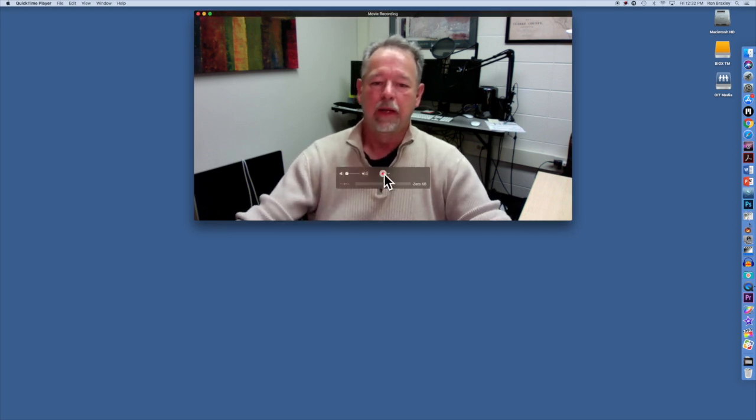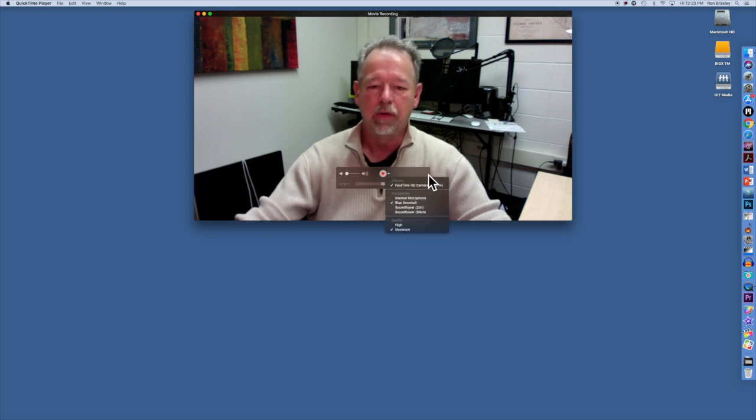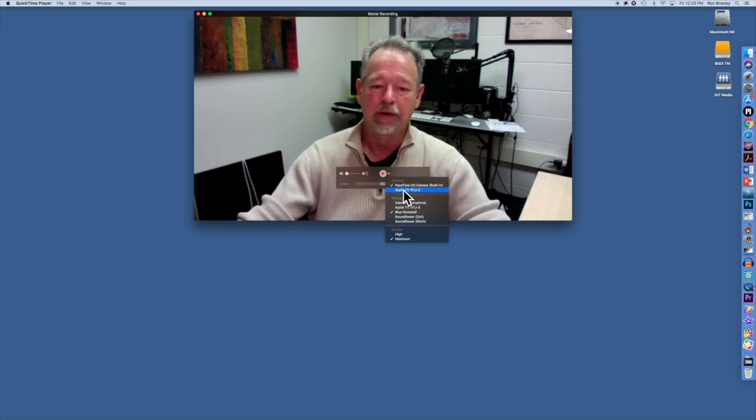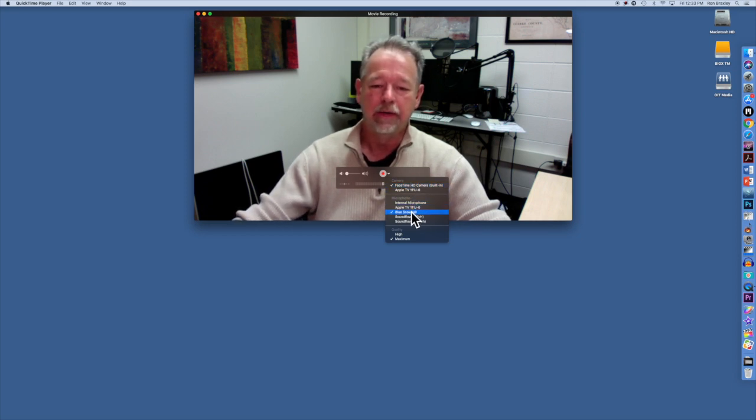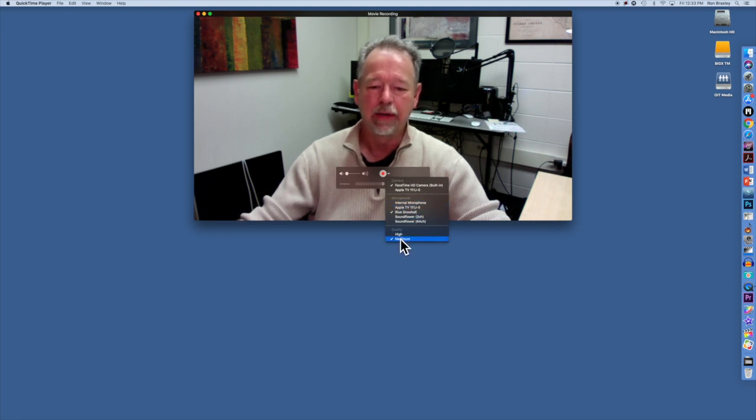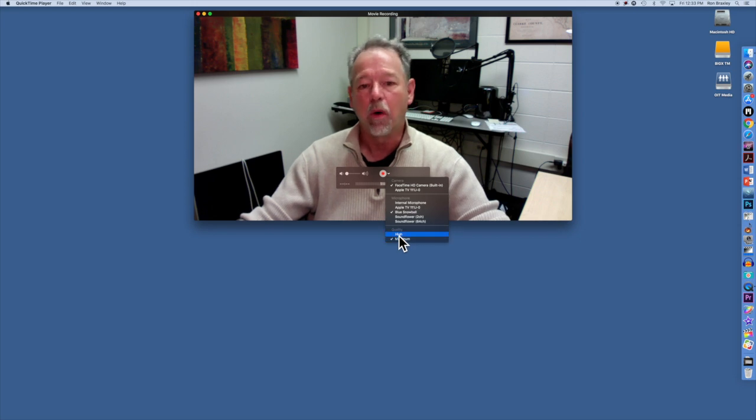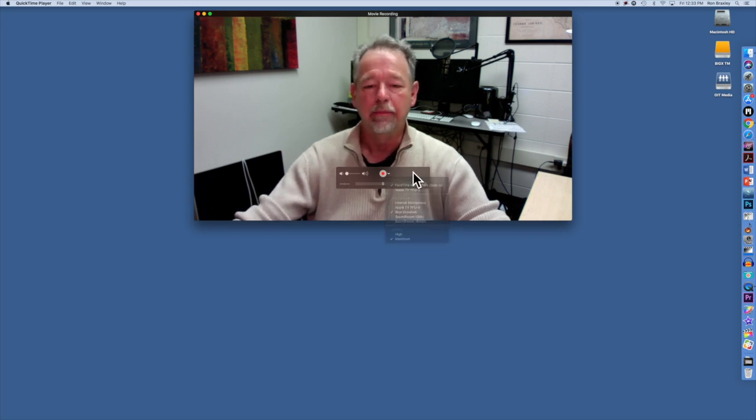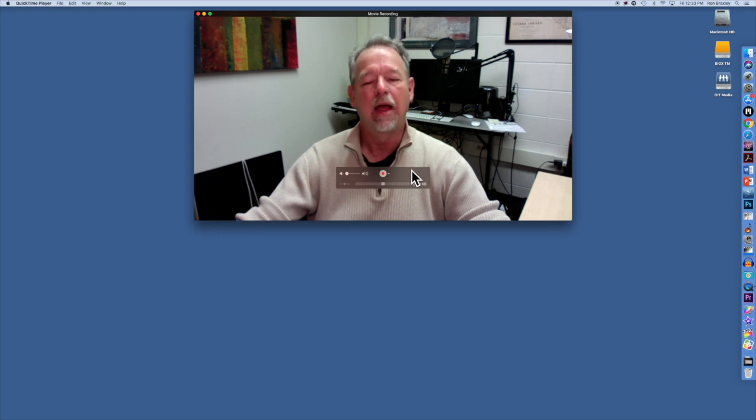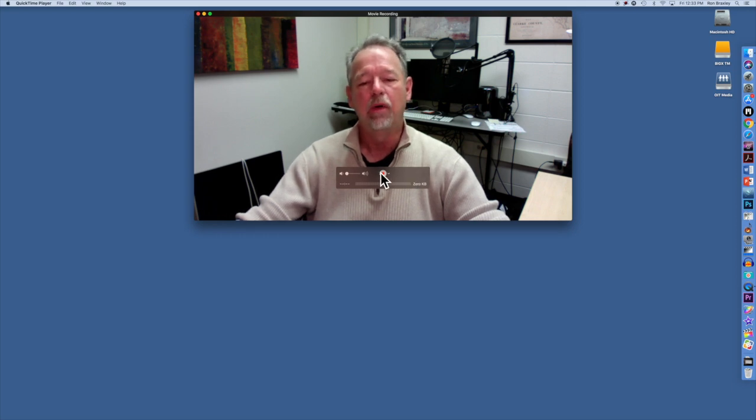I will select the Reveal arrow here and tell it, yes, I want to use that camera. If I had another attached, I could choose, and it lets me choose which microphone I'm going to use. I can also decide to make it maximum or high in terms of quality. So I'll accept those defaults and I will now click the record button.